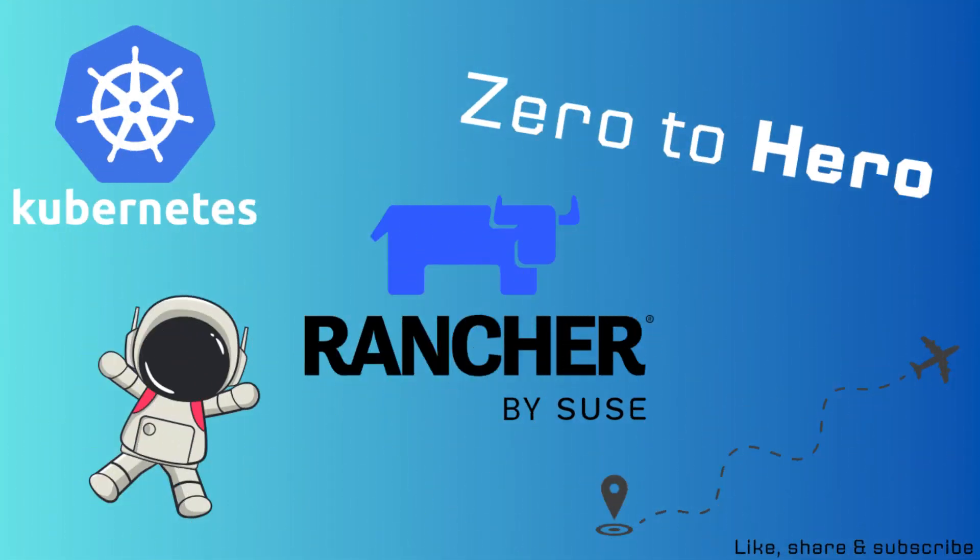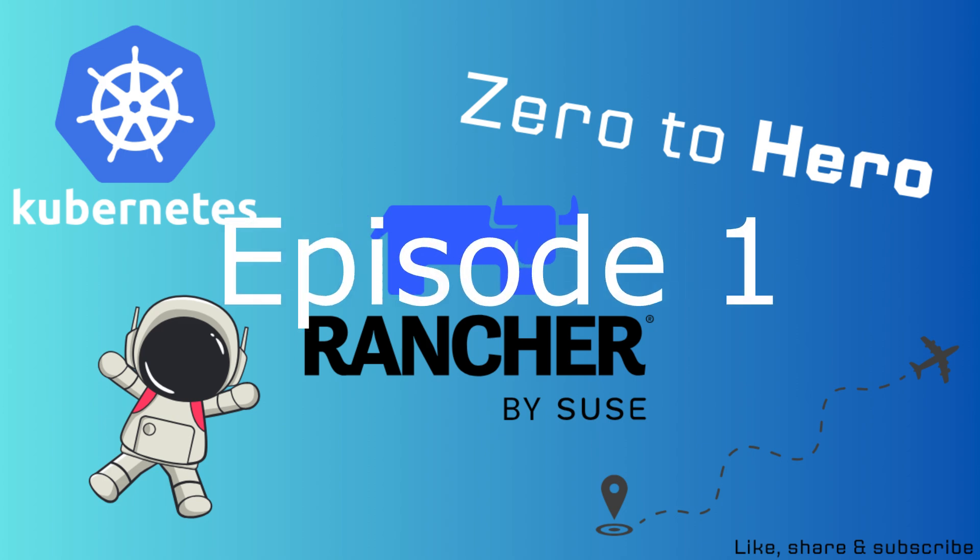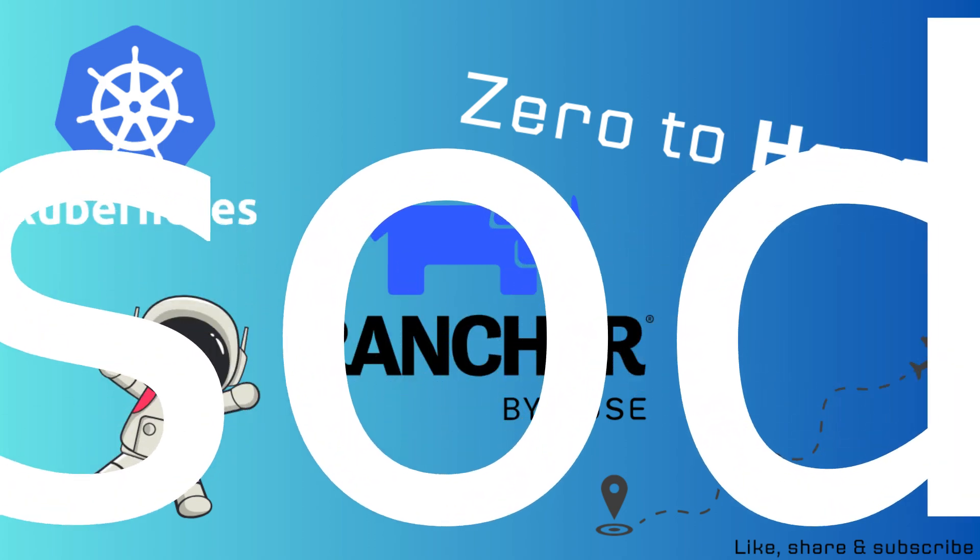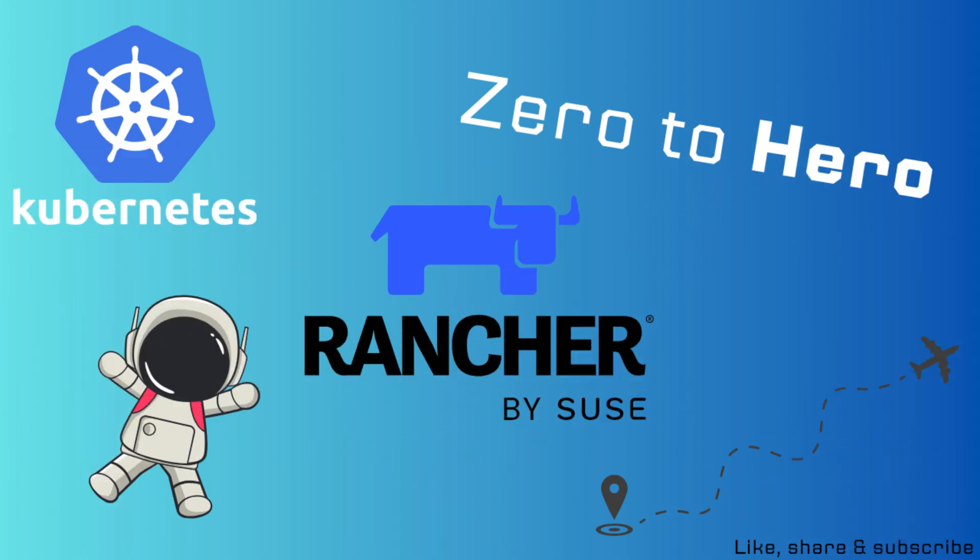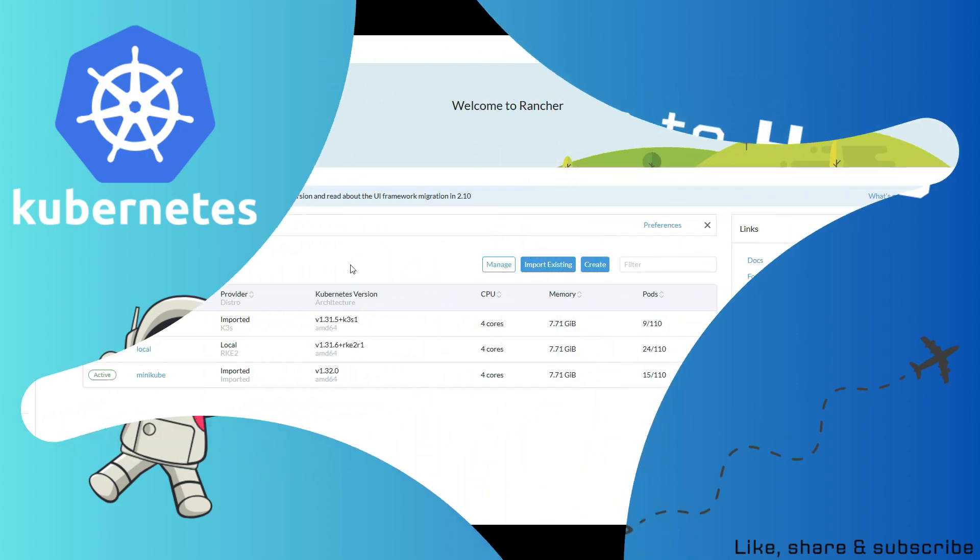To get started, connect your Kubernetes cluster to Rancher. For installation, check out episode 1 of this series. Once connected, you can easily manage everything from Rancher's intuitive UI.